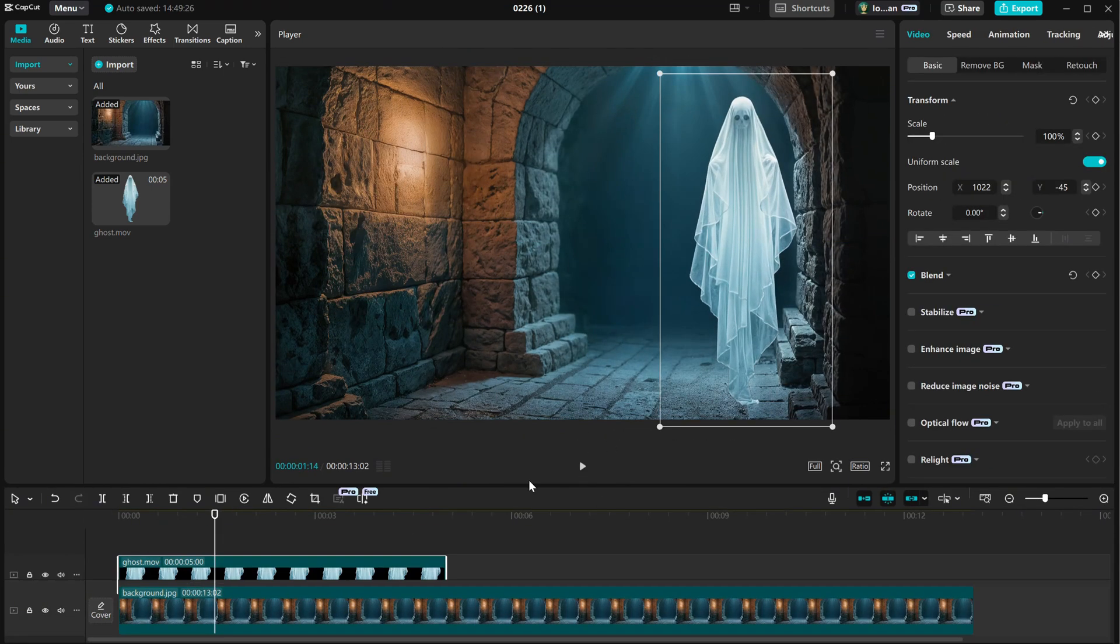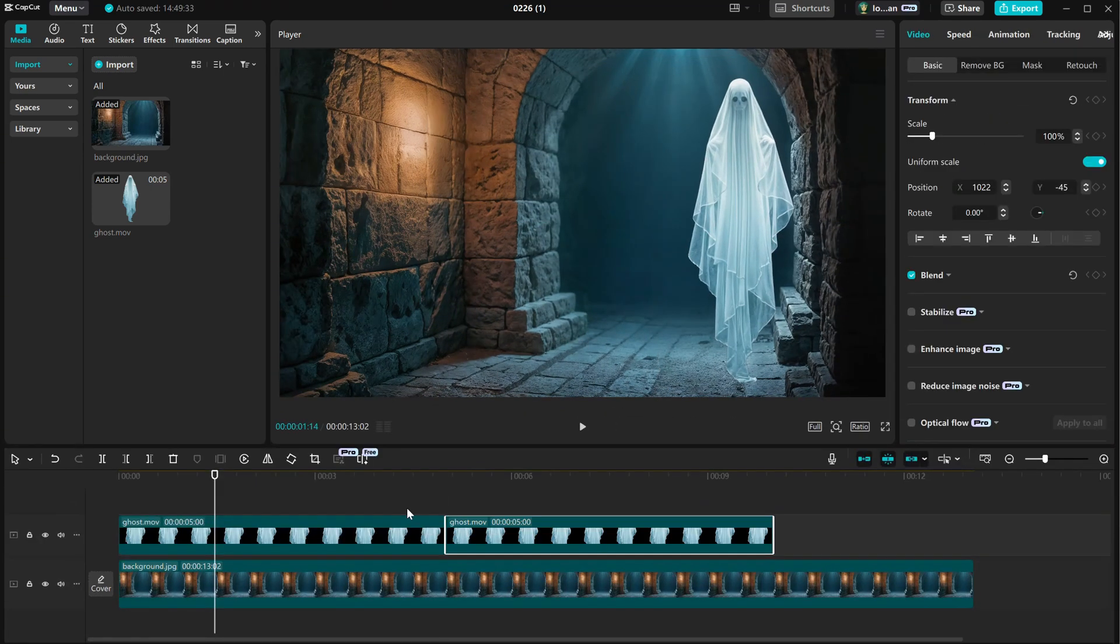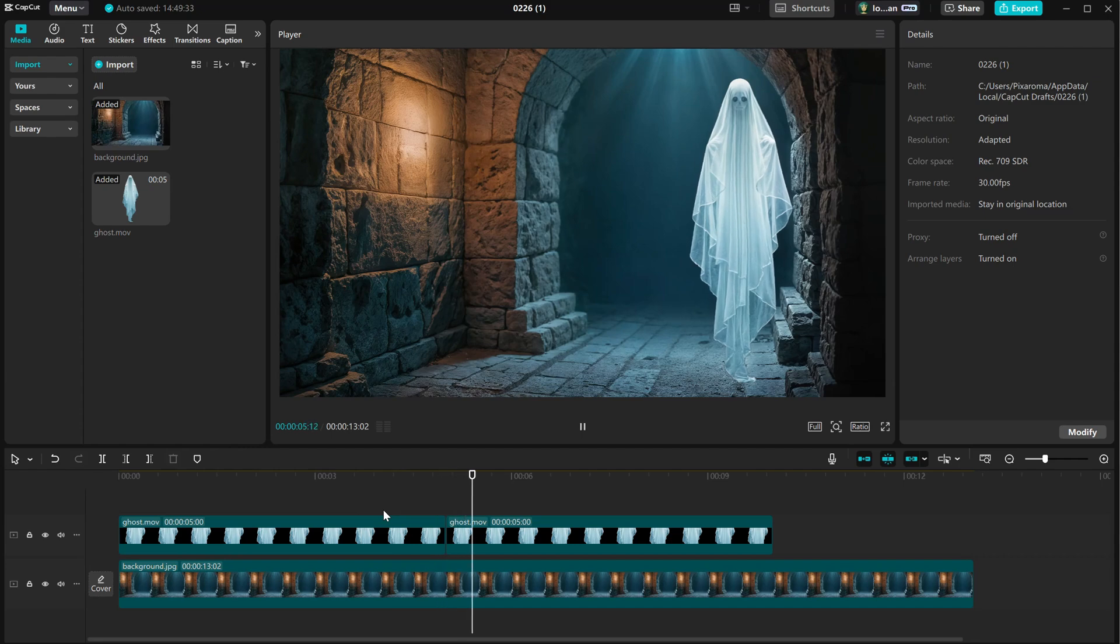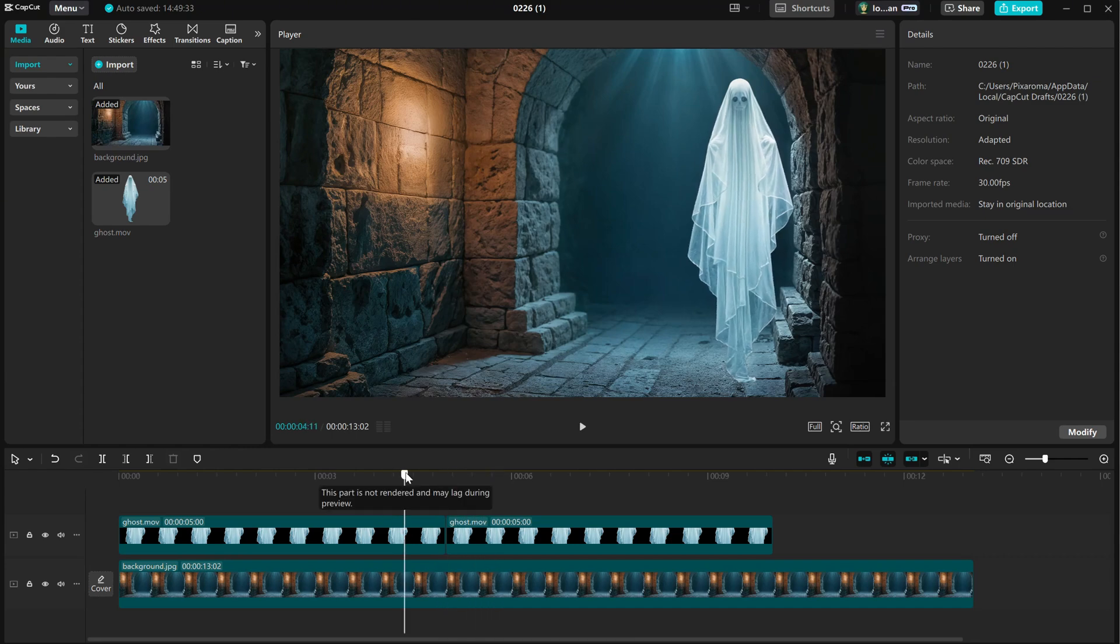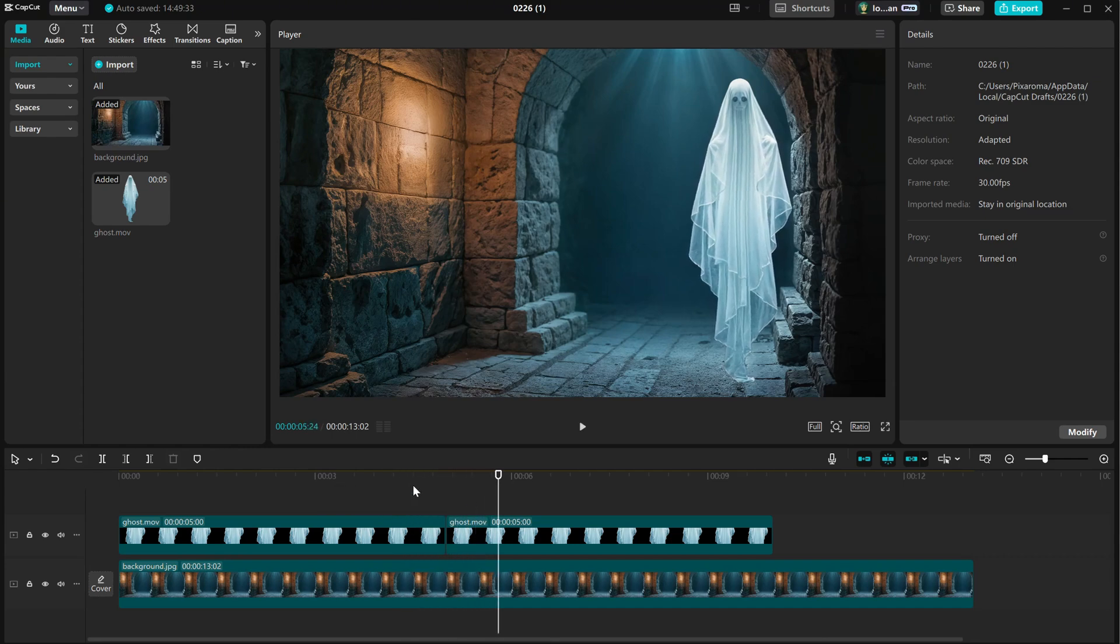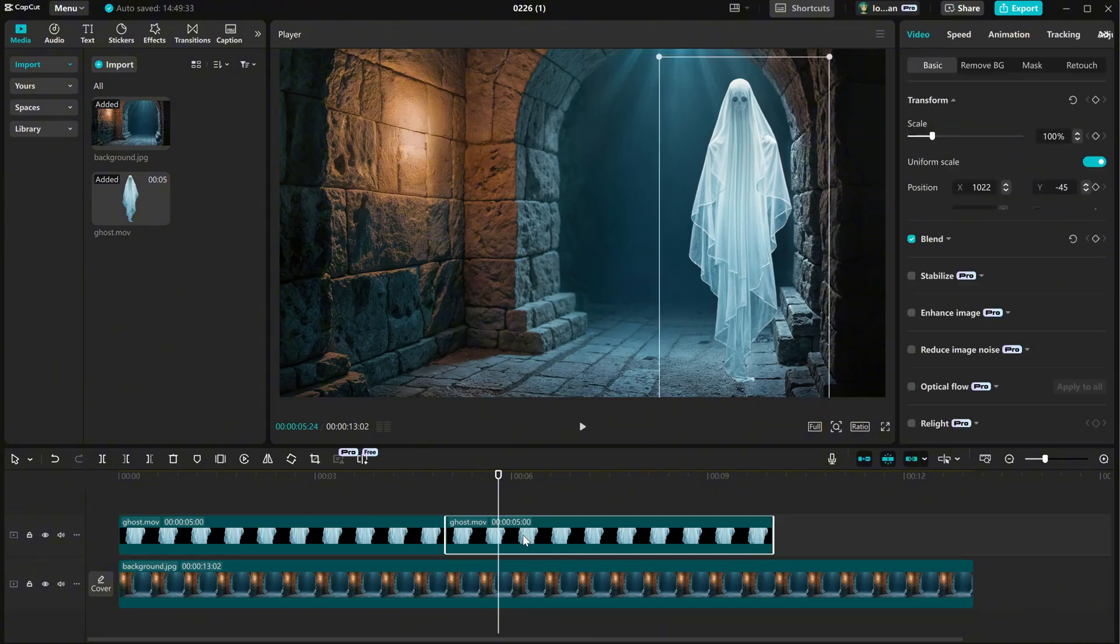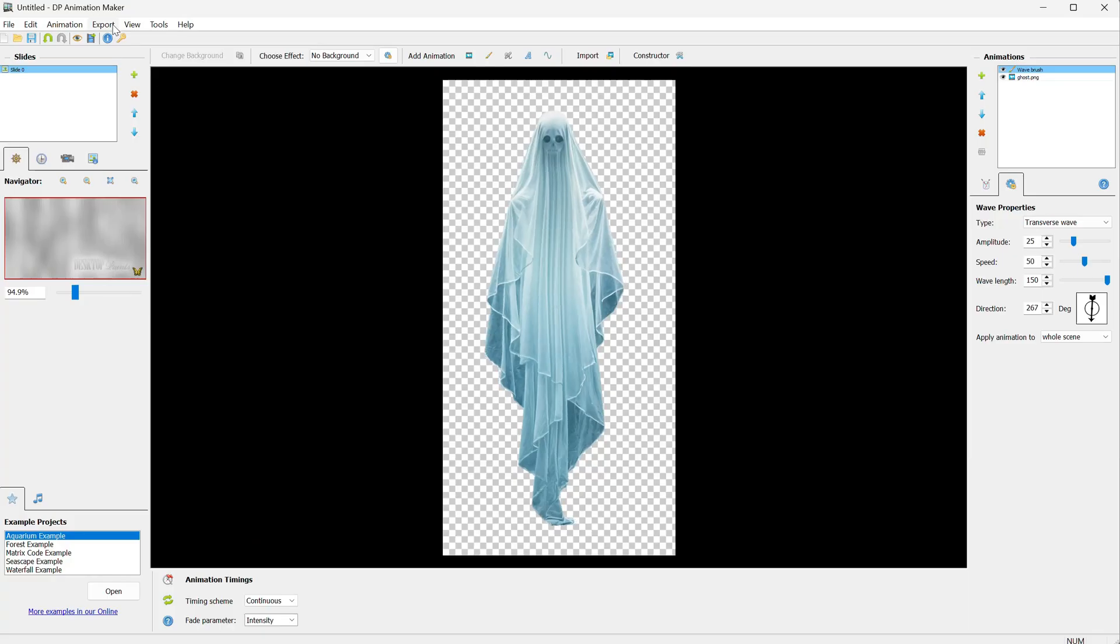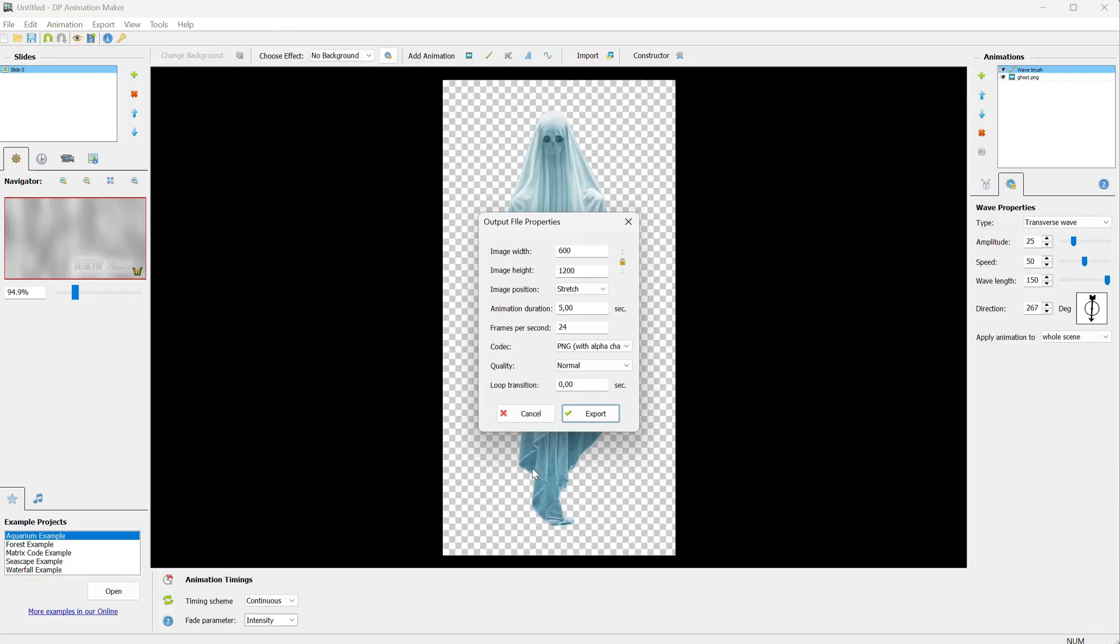If I duplicate the ghost, we can see how well it loops. Right now, it almost loops, but there is a little twitch when the new video begins. What you can try sometimes is to change the duration when you go to Export and see if it helps make the loop smoother. You can also add a loop transition, depending on the animation you have, maybe between 1 and 5 seconds.